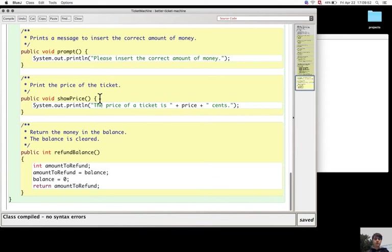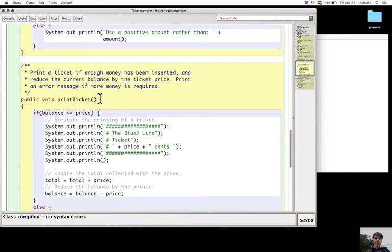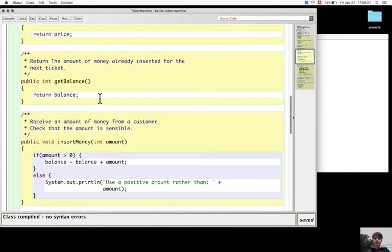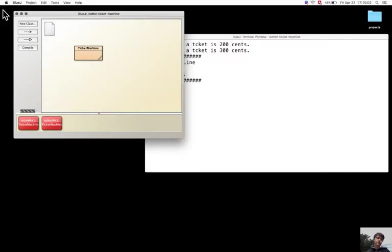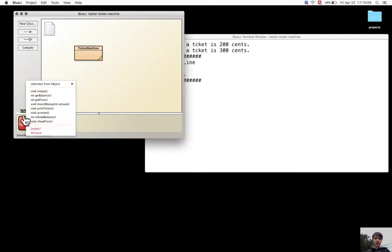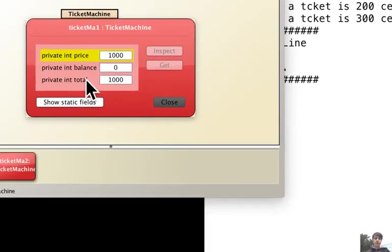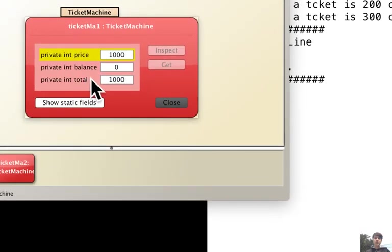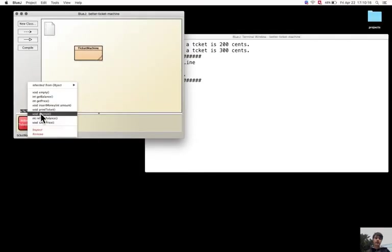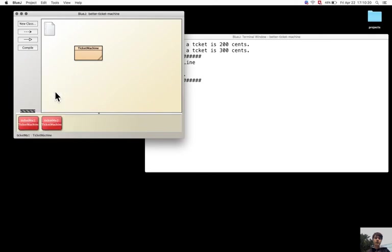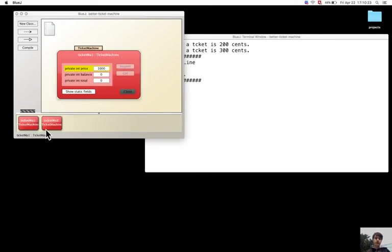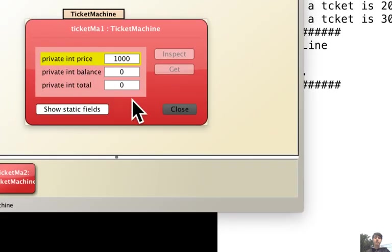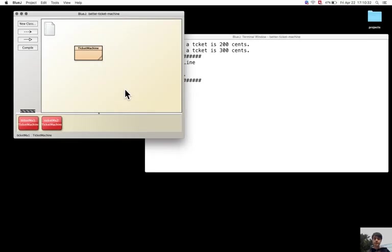What I need to do is create a method that, for the purpose of the test, I can inspect the ticket machine and see that now the total is 1000. If I call the empty method and see again what is the total value, it is zero.